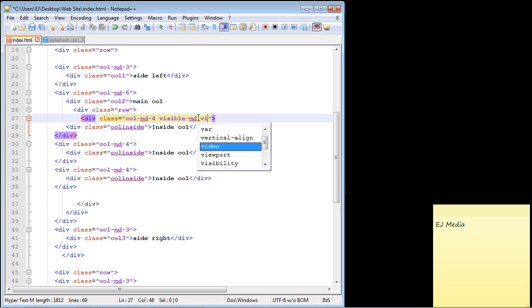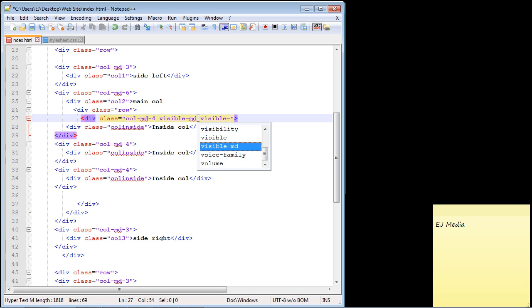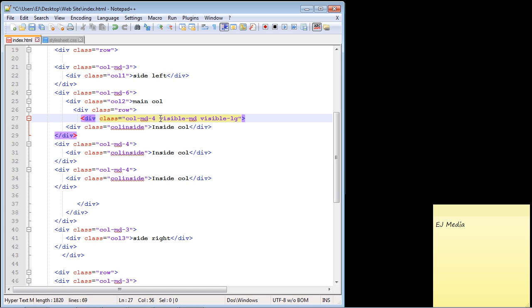We can also put in visible for the larger devices as well, which is LG—just put in hyphen LG. Now this column will not display on smaller devices; it should only display on the medium-sized and larger devices.